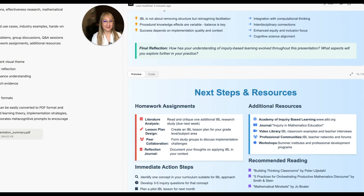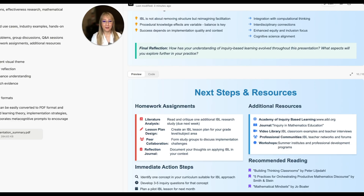The last slide is next steps and resources: homework assignments, a literature analysis, a lesson plan design — a great artifact to ask educators to create — peer collaboration to form study groups to discuss implementation, and a reflection journal to capture all thoughts. There are additional resources listed here, which I will verify. I wonder if these are legitimate resources. And immediate action steps and recommended reading.